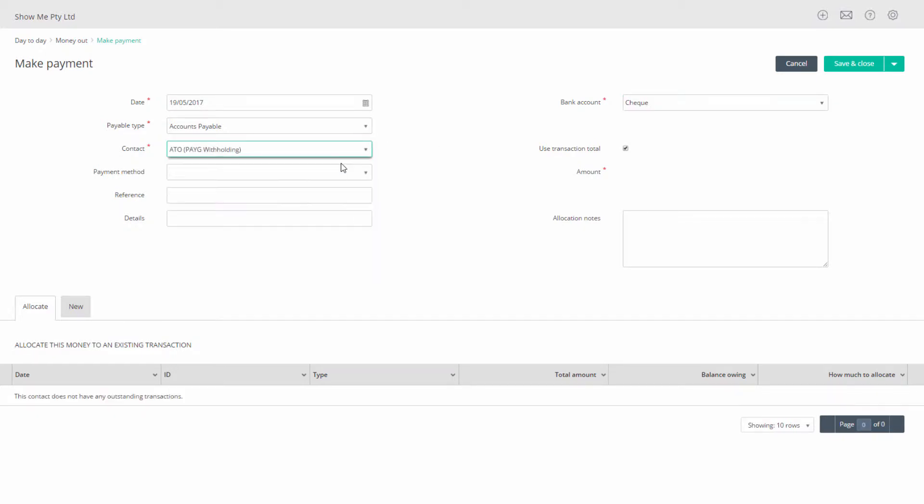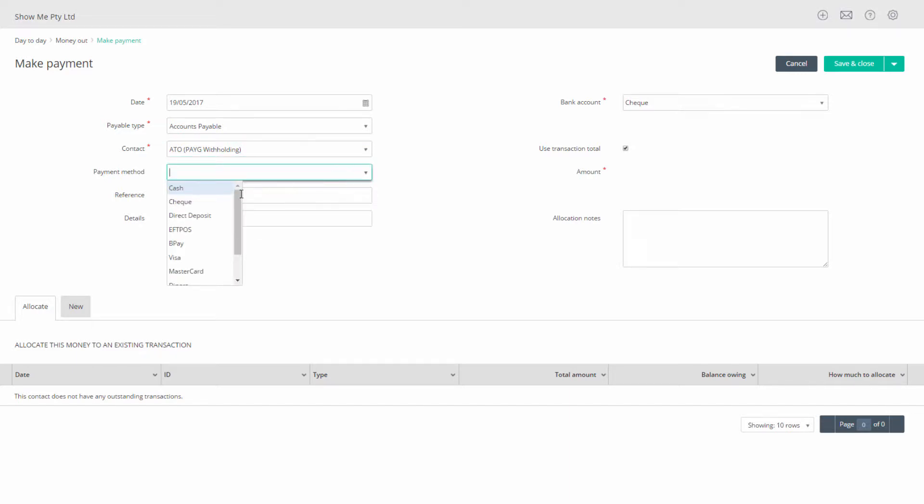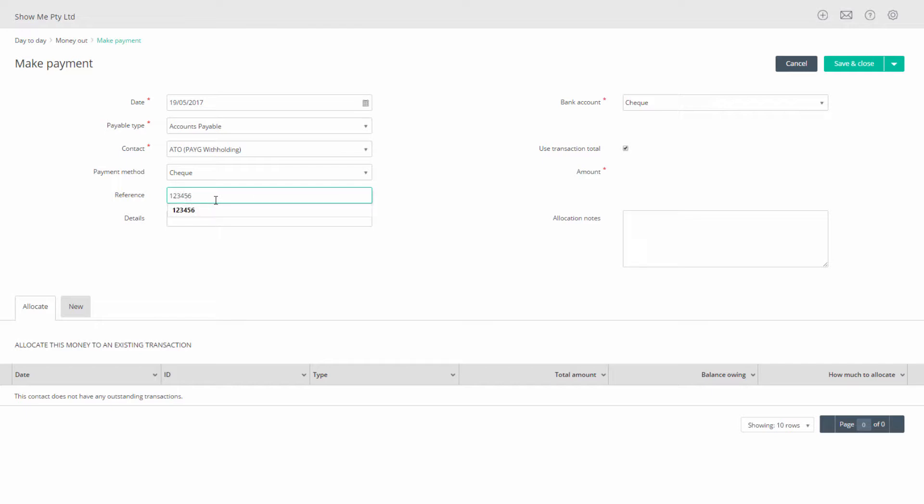Select your tax agency supplier, usually the ATO or Australian Taxation Office or create one if you do not have one. Select your payment method and enter any other details you like such as a reference.